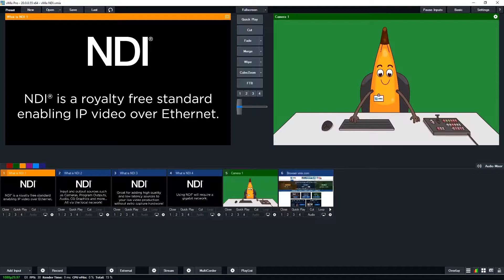NDI is a standard that allows you to send and receive video production sources over a local network.